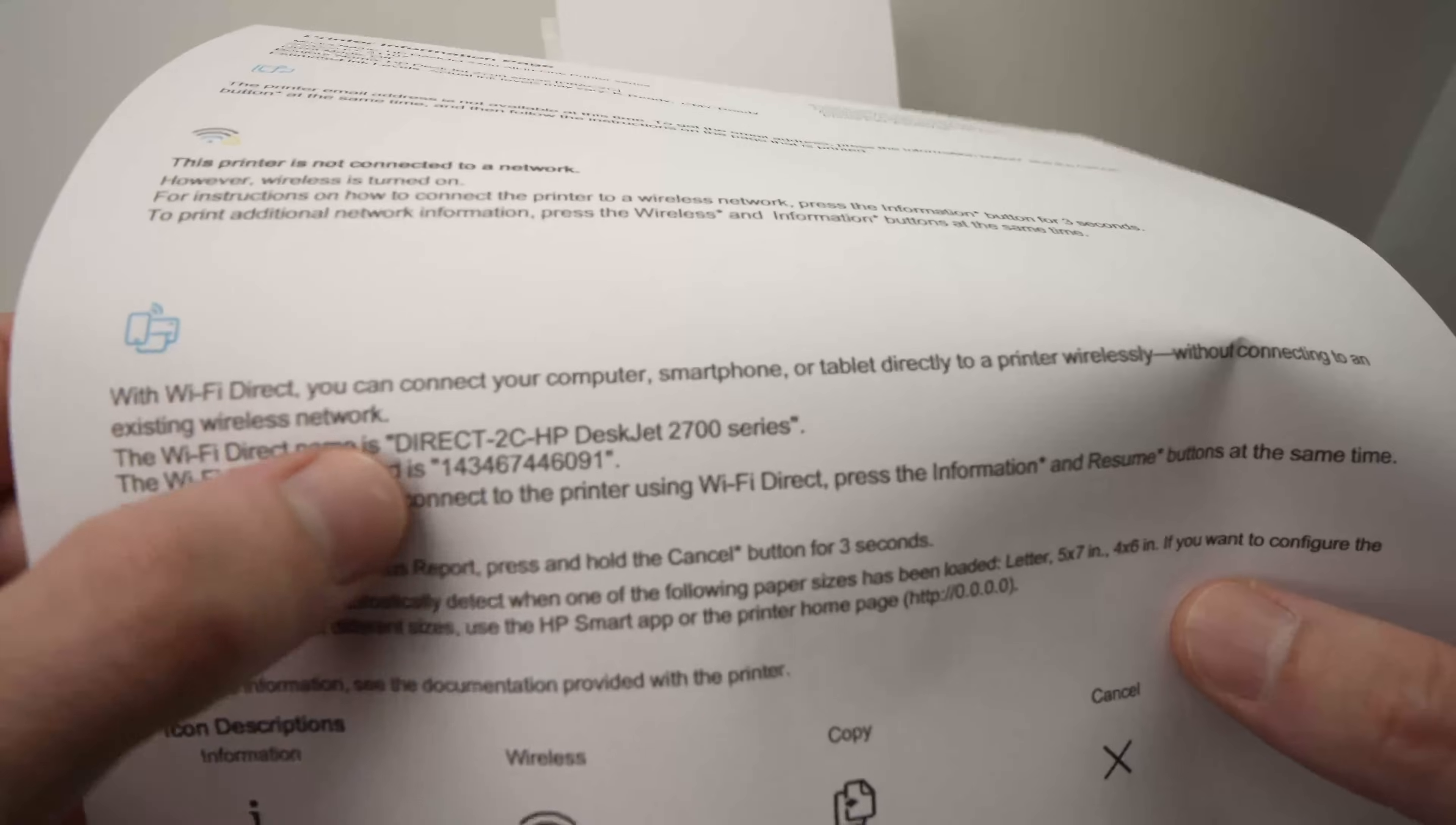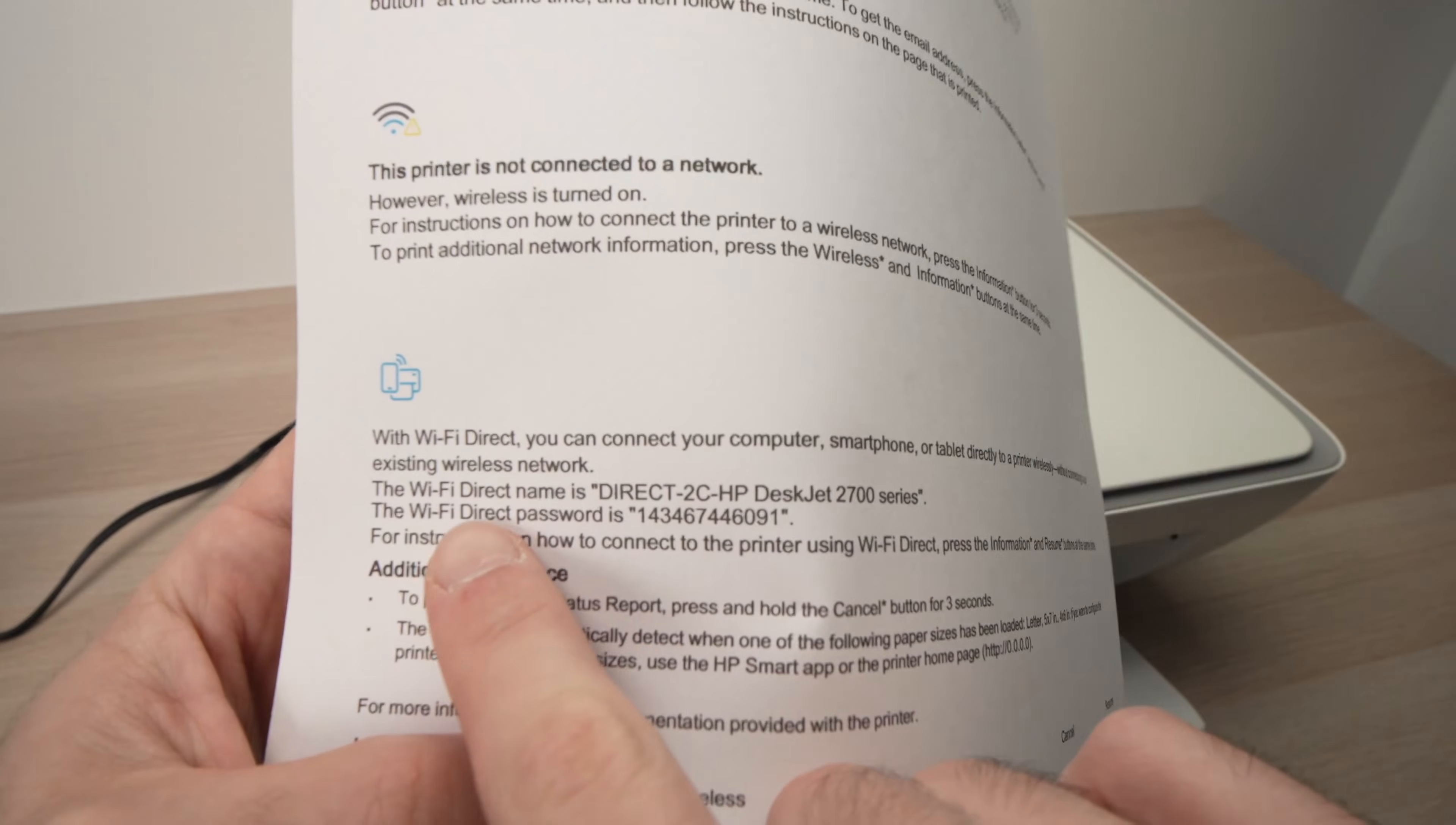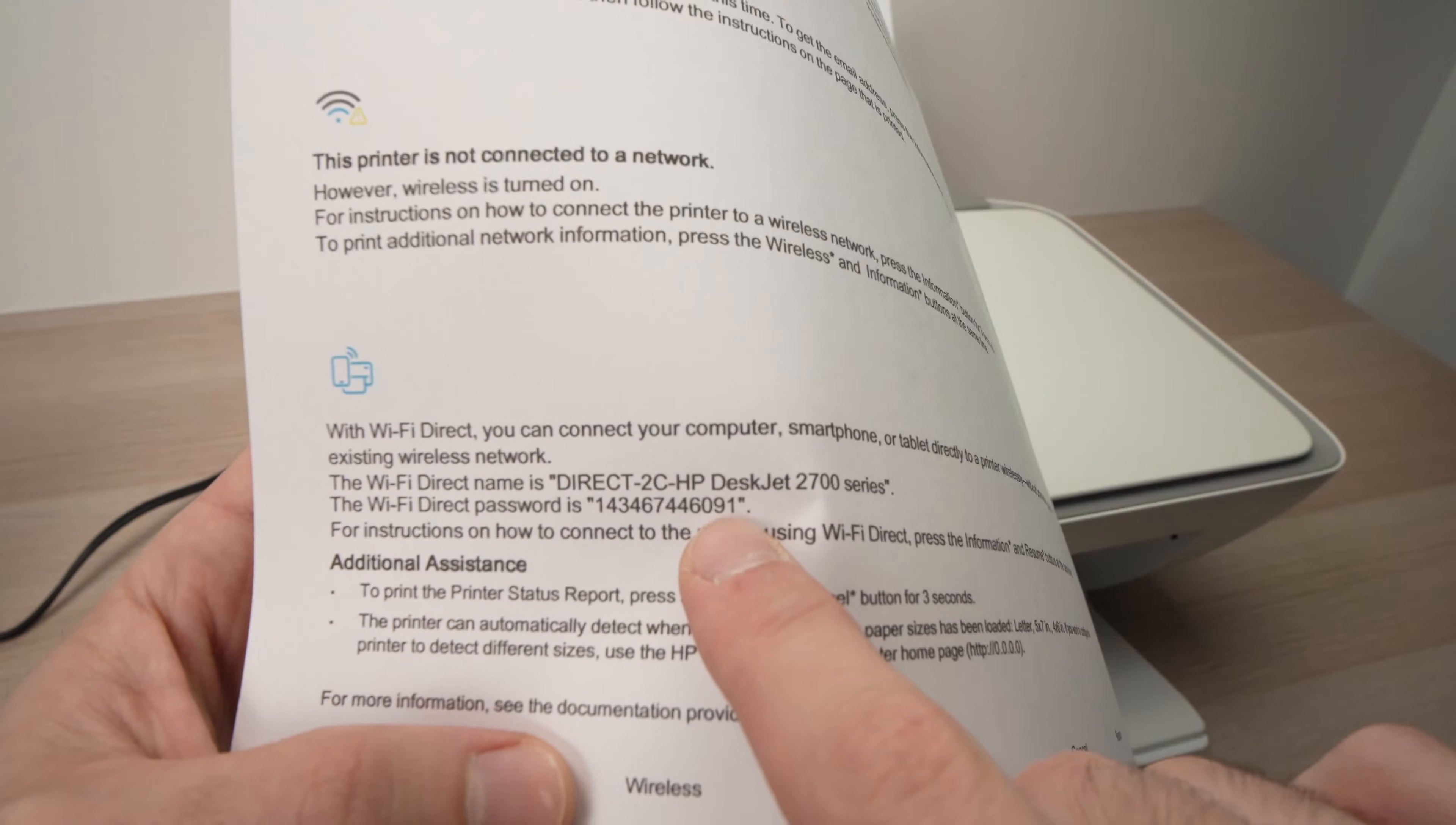And you're going to see the Wi-Fi name of your printer and its password. The Wi-Fi direct password is, and there should be a number. So this is the password.